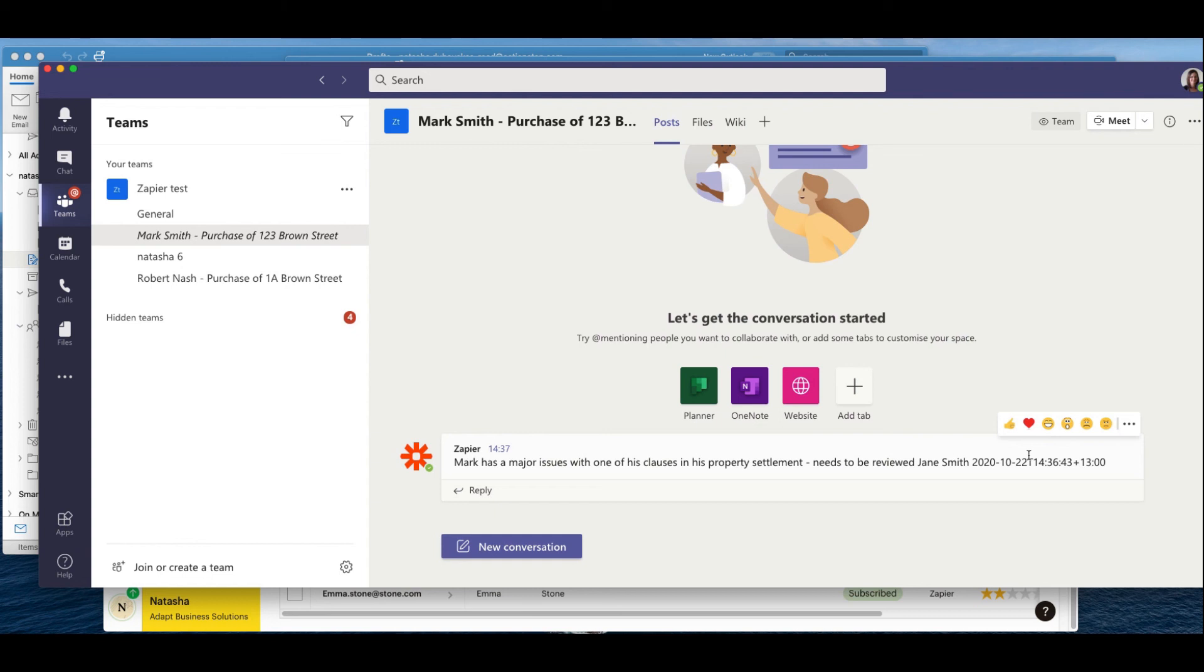And here is the file note that we added into ActionStep. So these are just a few little examples just to show you the power of Zapier and what it can do. Obviously really there's so many other zaps that you can create, so it's definitely something to have a look at.